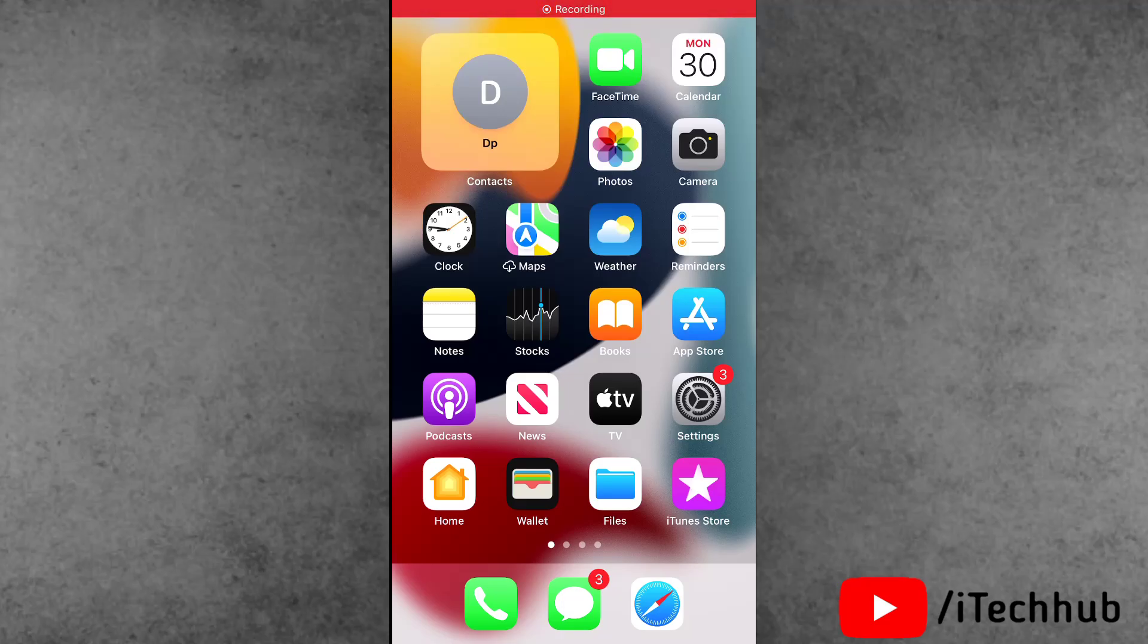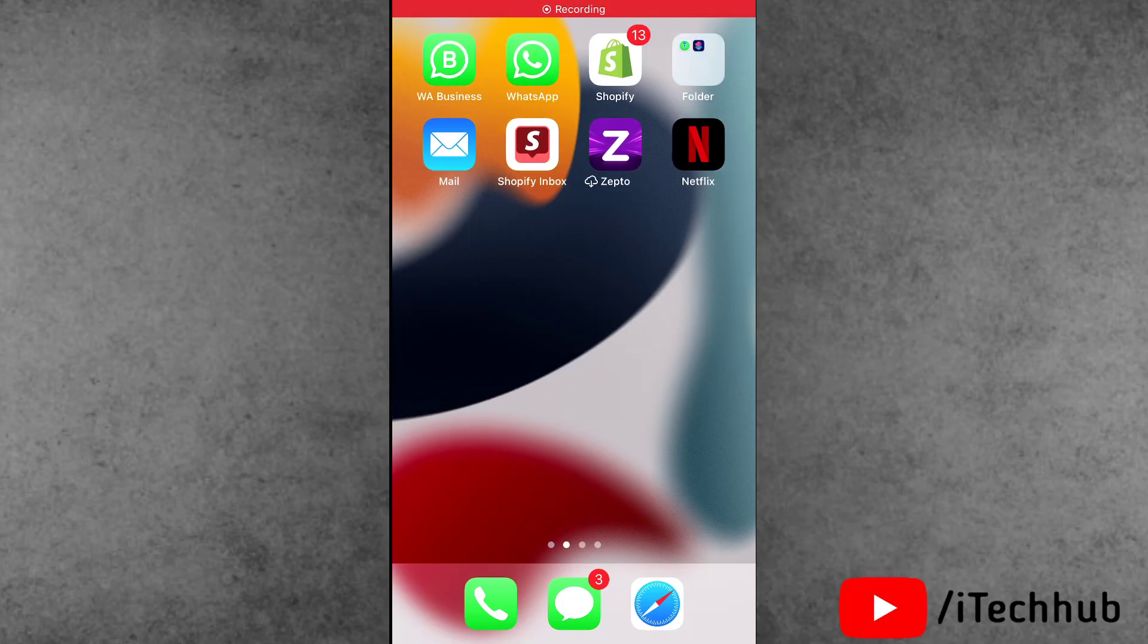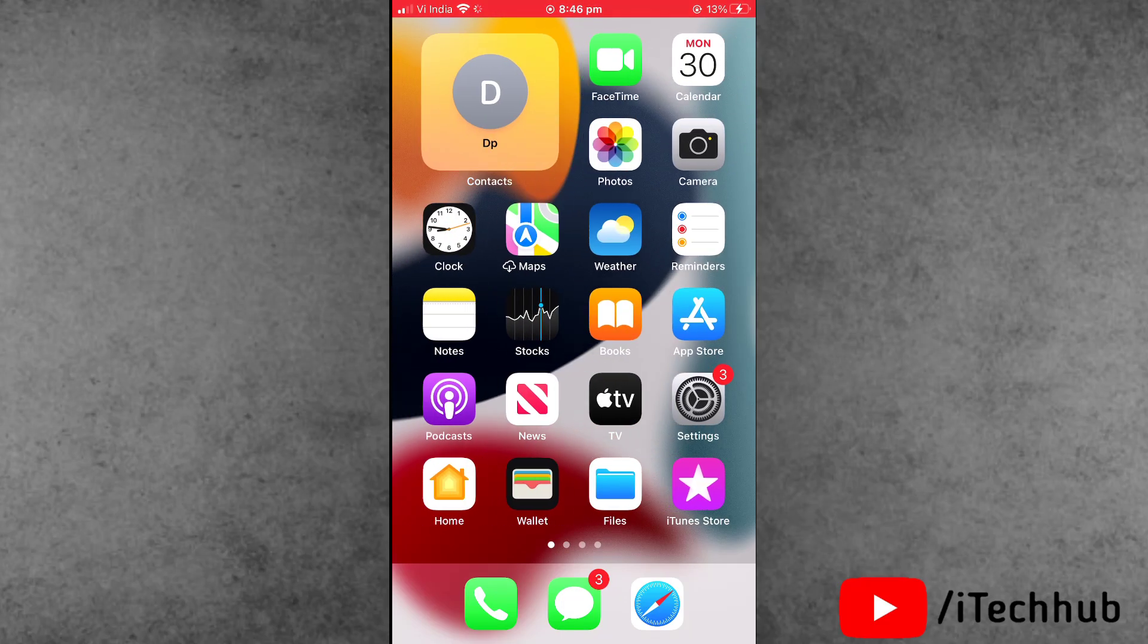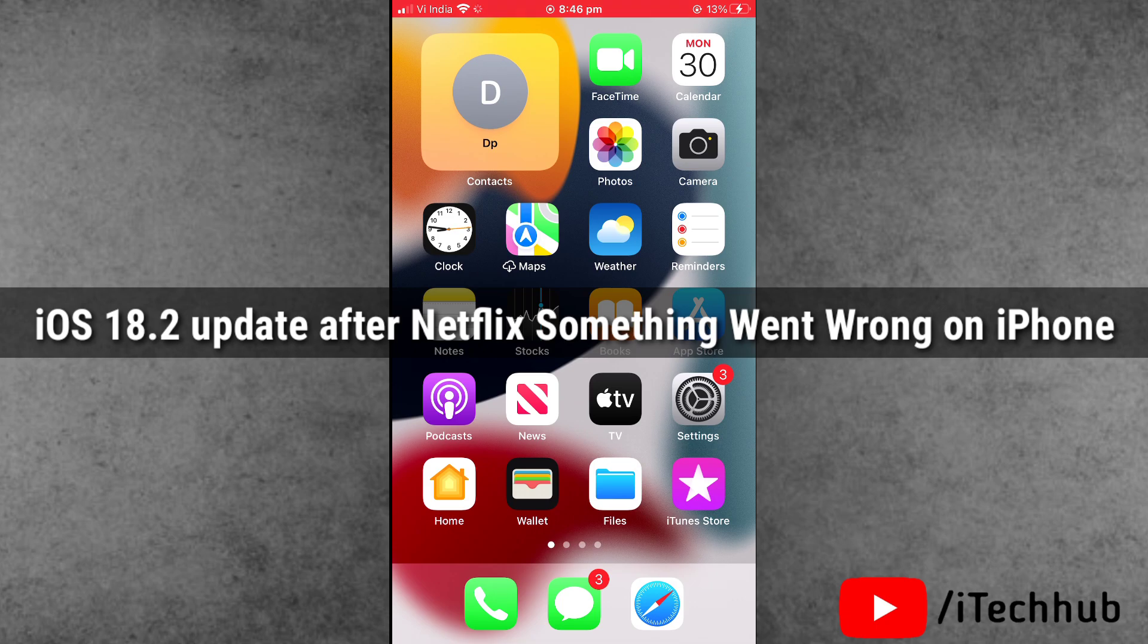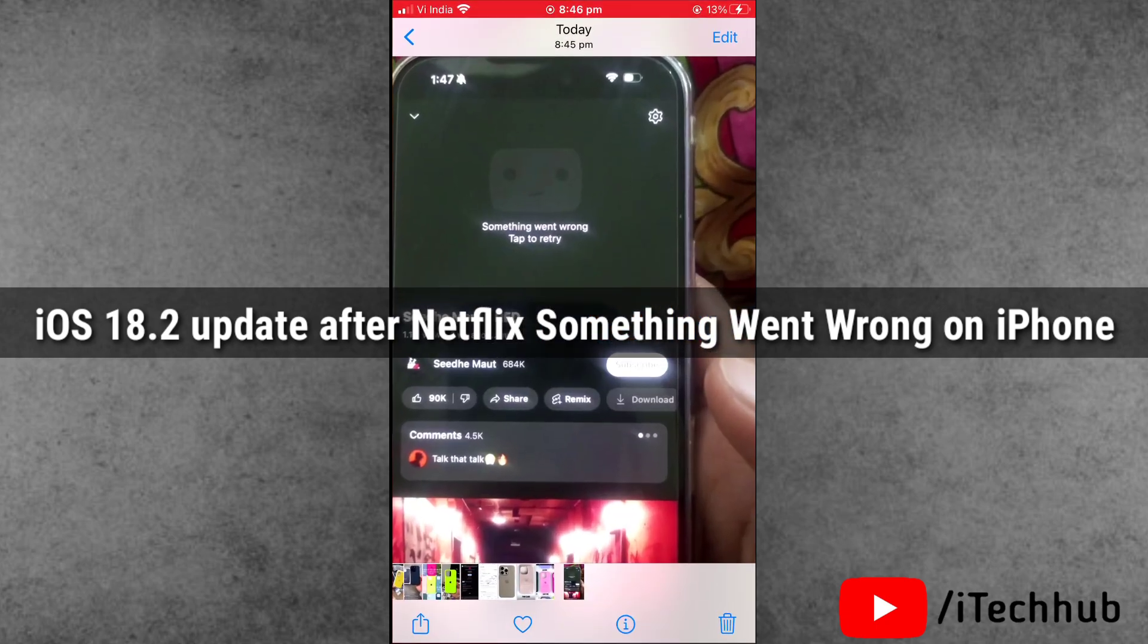Hello friends, welcome back to iTechHub YouTube channel. My name is Dhruvin. In this video, I'll show you how to fix iOS 18.2 update issues after some users reported Netflix errors.